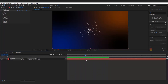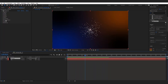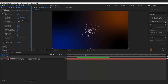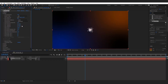Select the particle layer and go to Effect Controls. Open the Emitter tab and set the emitter type to Box. Set the direction to Directional. Now set the velocity, velocity random, and velocity distribution all to 0.